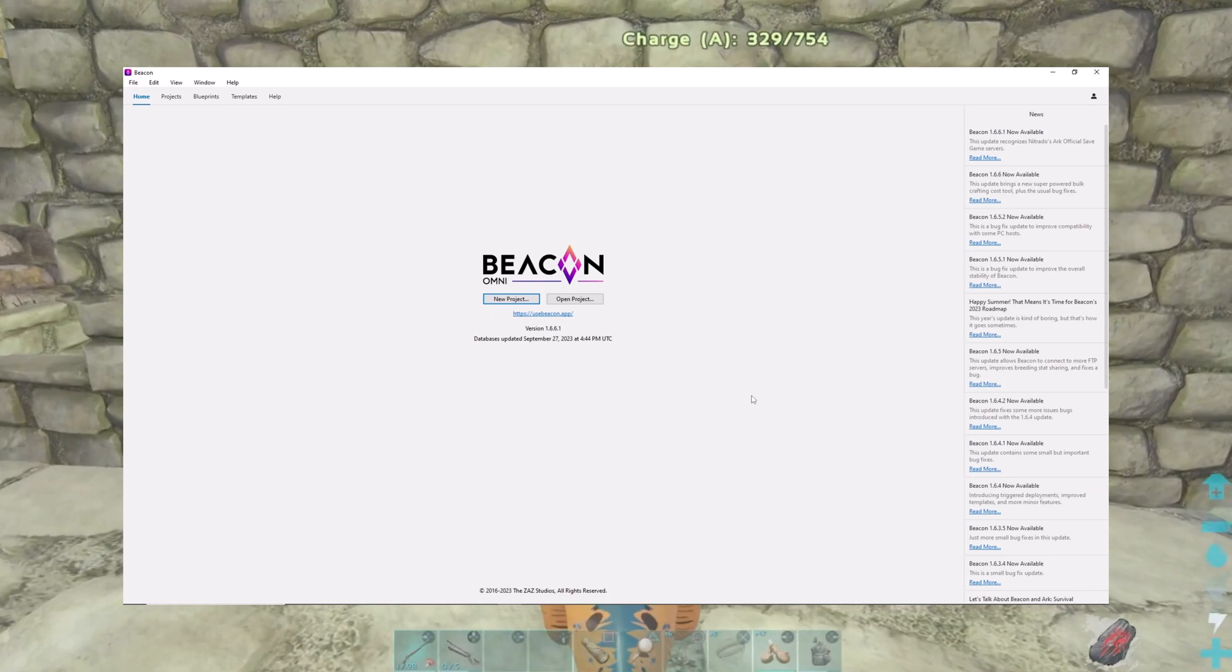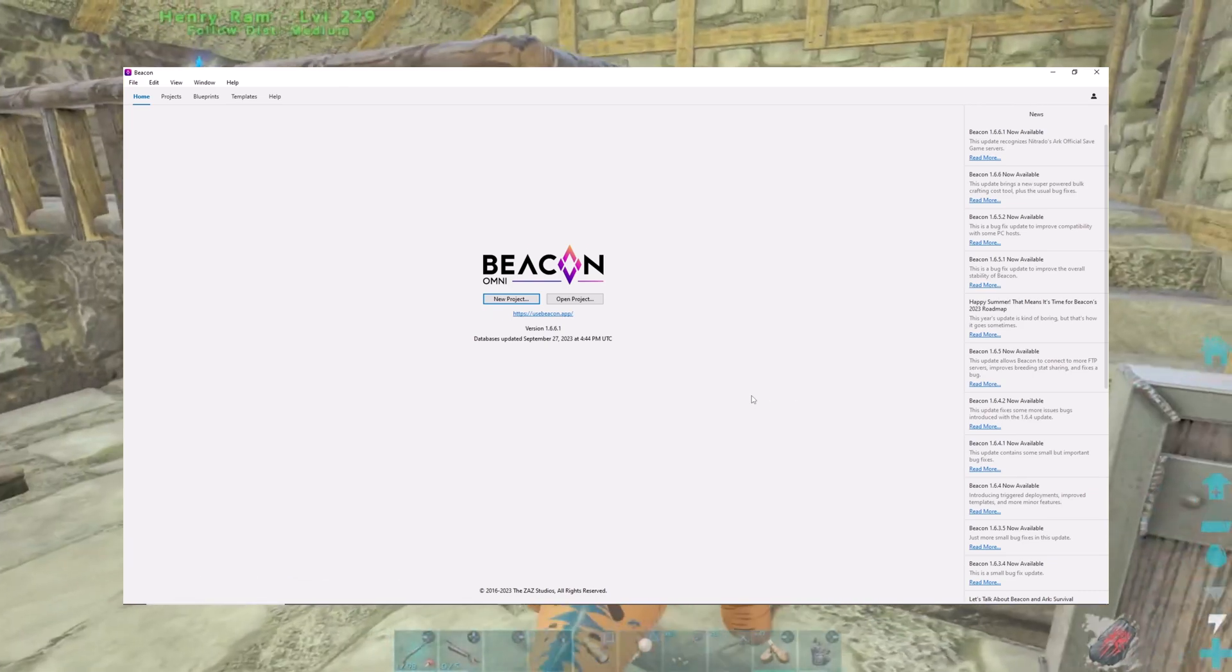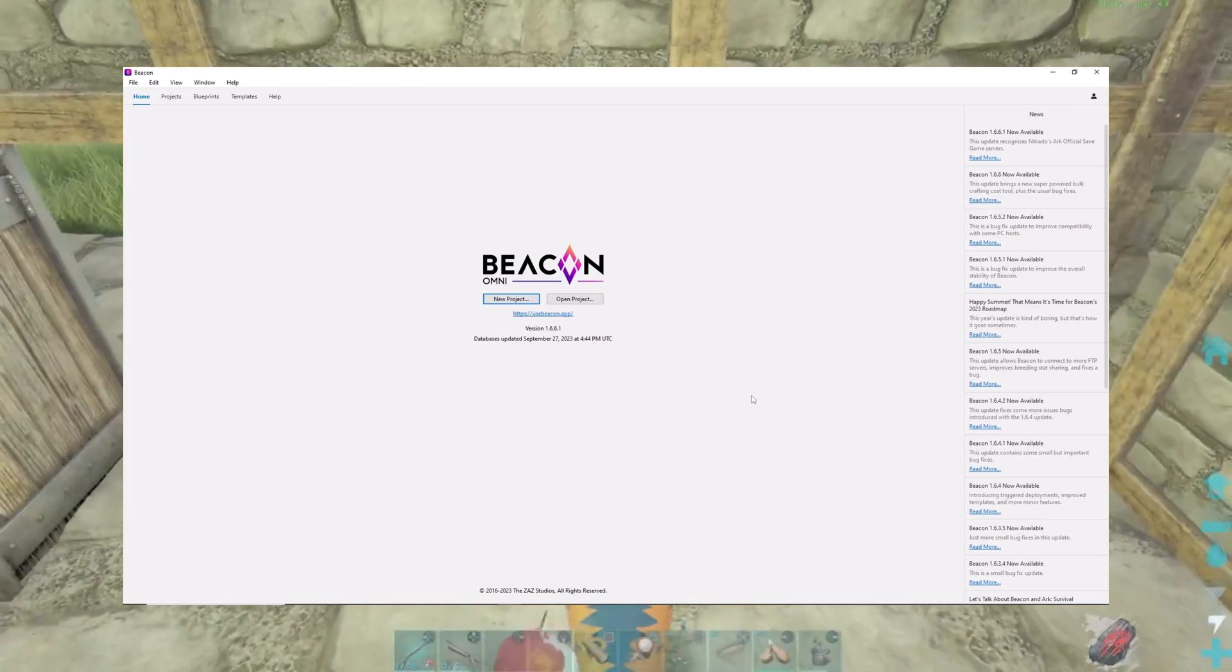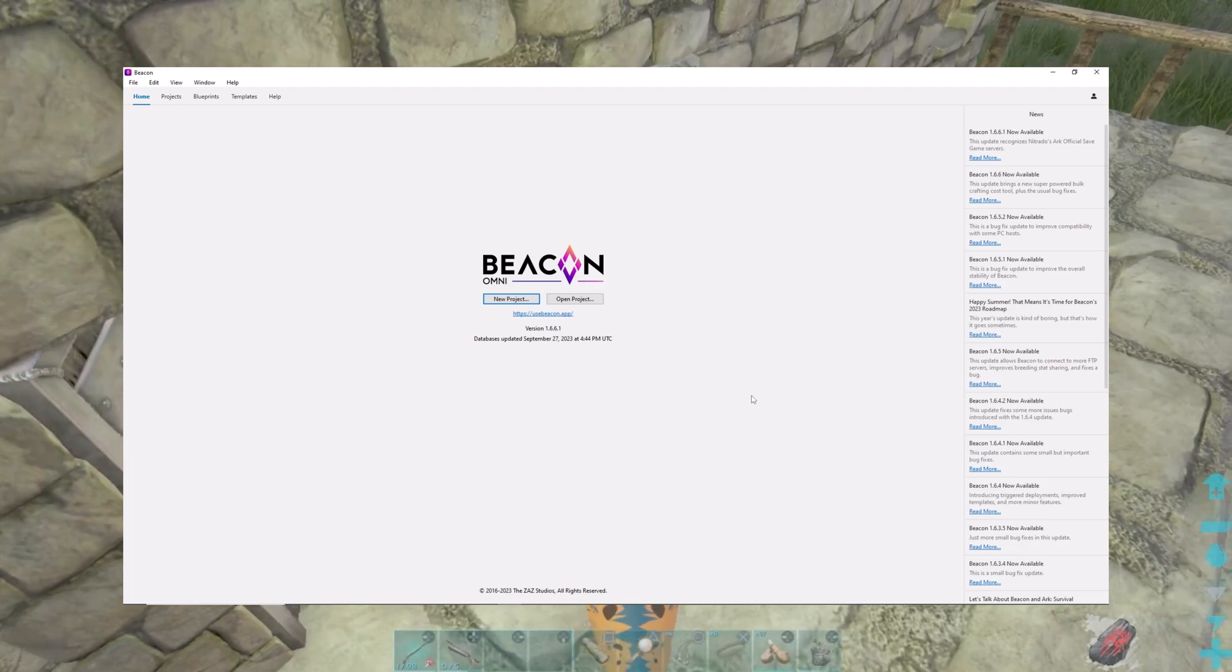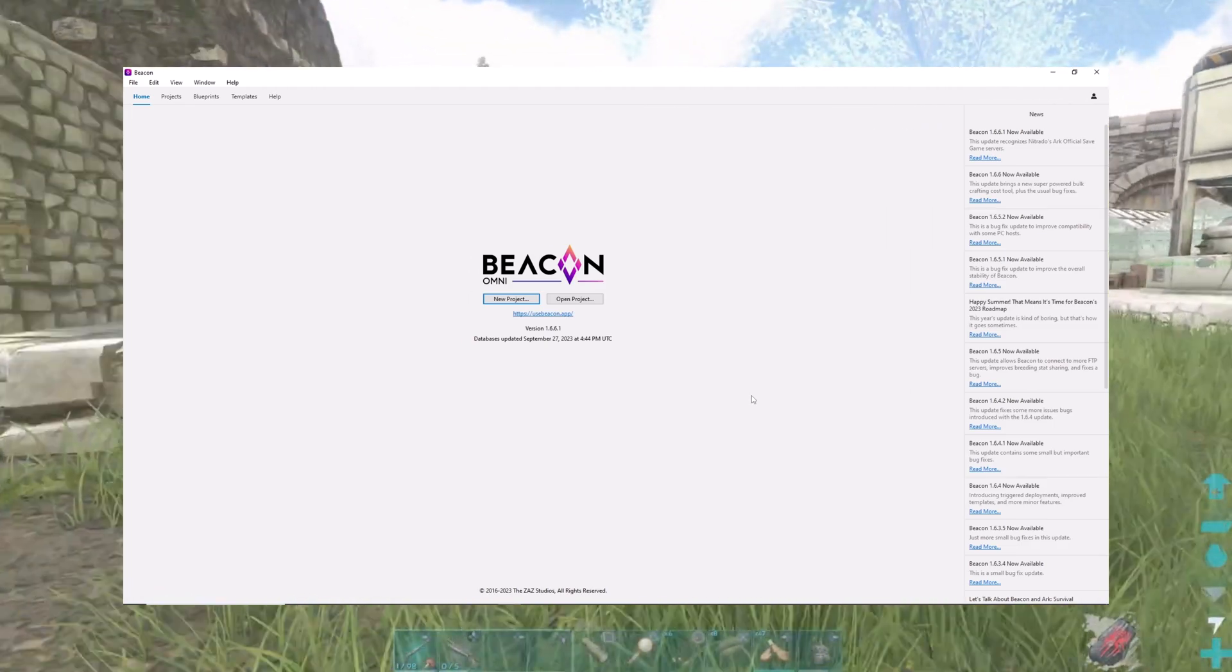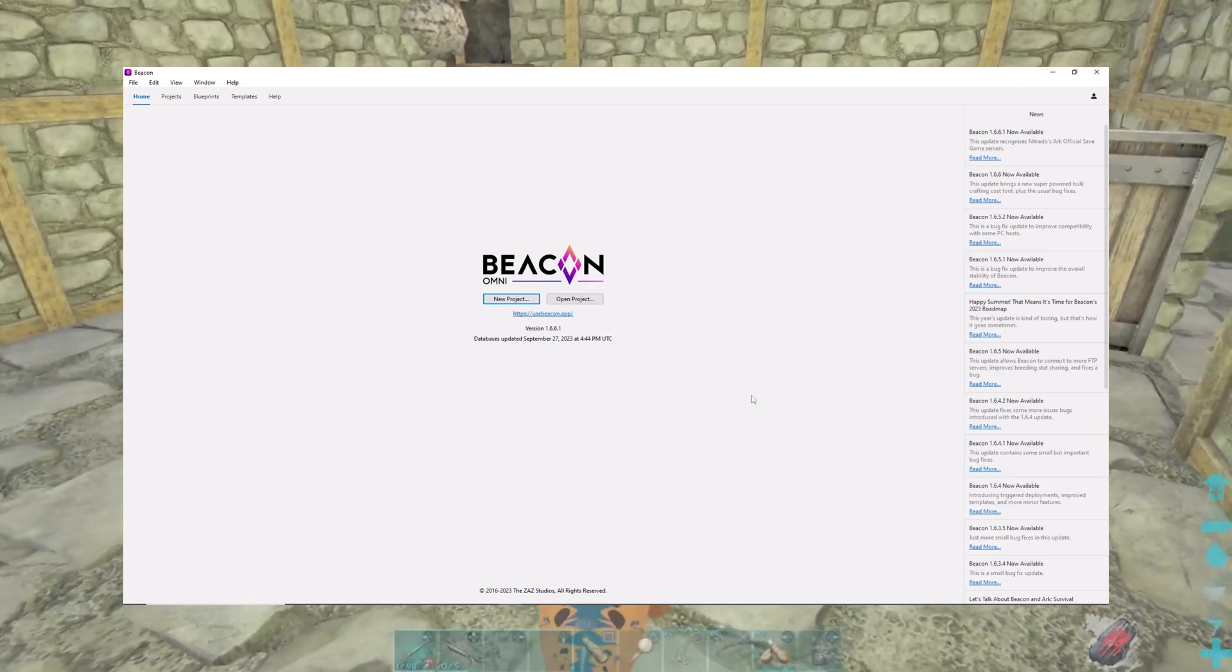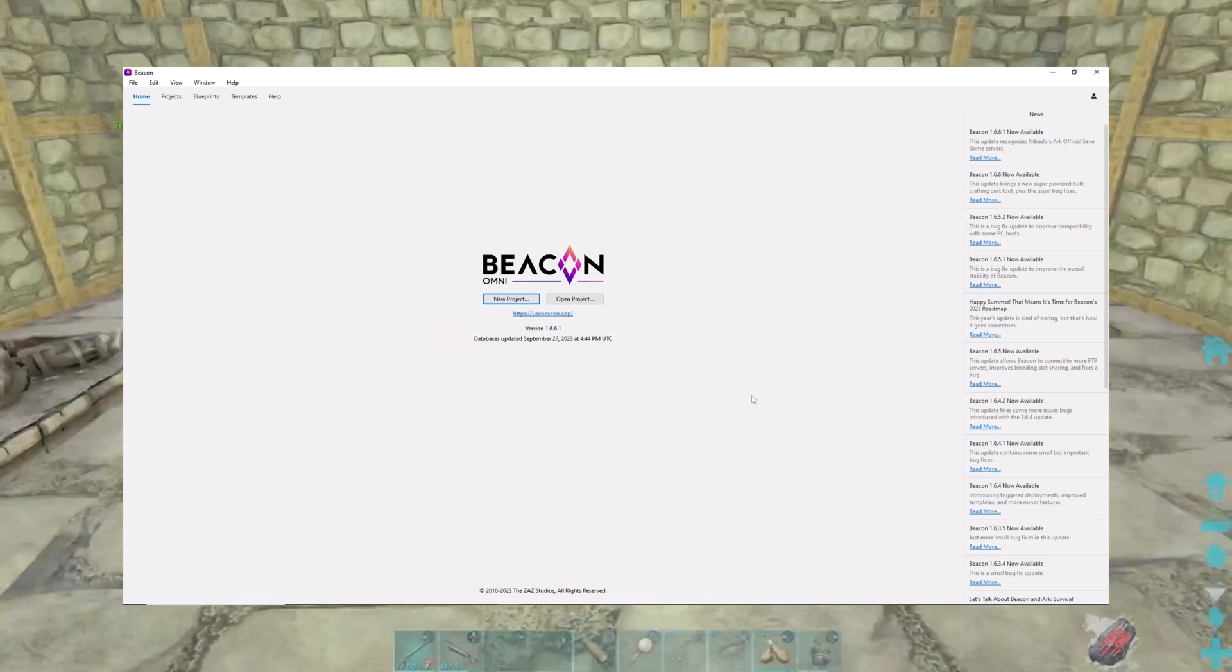Now, I'm not affiliated with this company or this application in any way, shape, or form. This is not paid for or an endorsement, other than a personal endorsement from me because I found this tool to be very useful. It's called Beacons from Omni and I will put a link to it in the description down below.